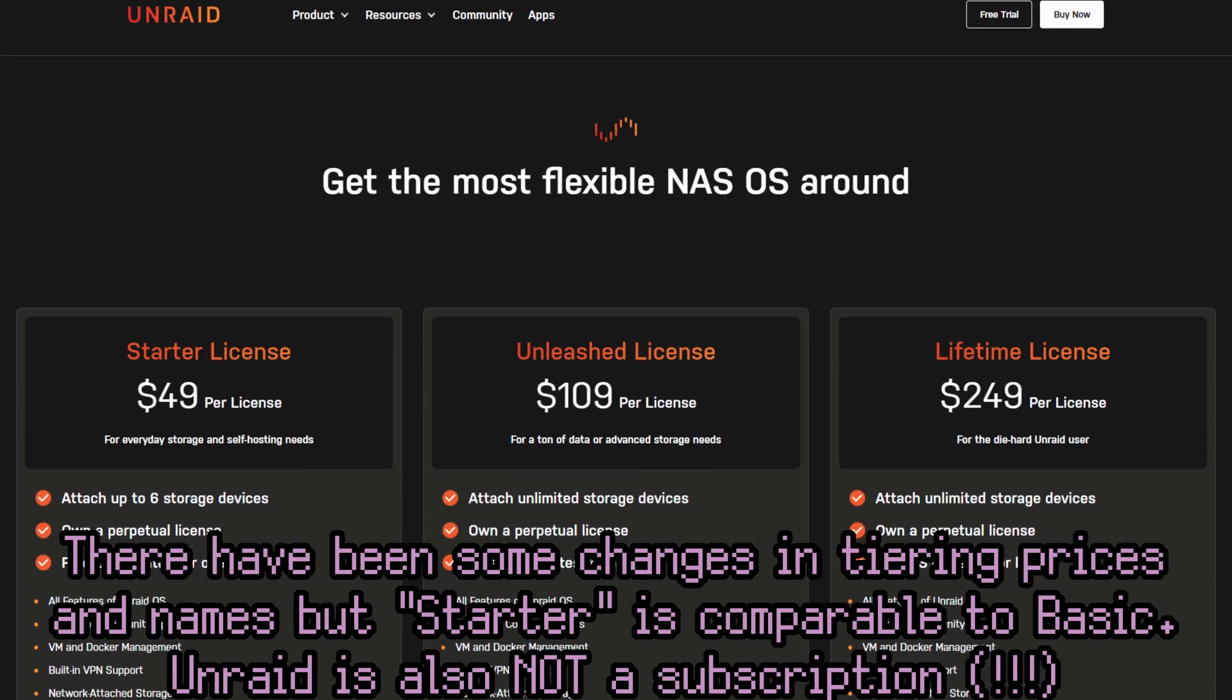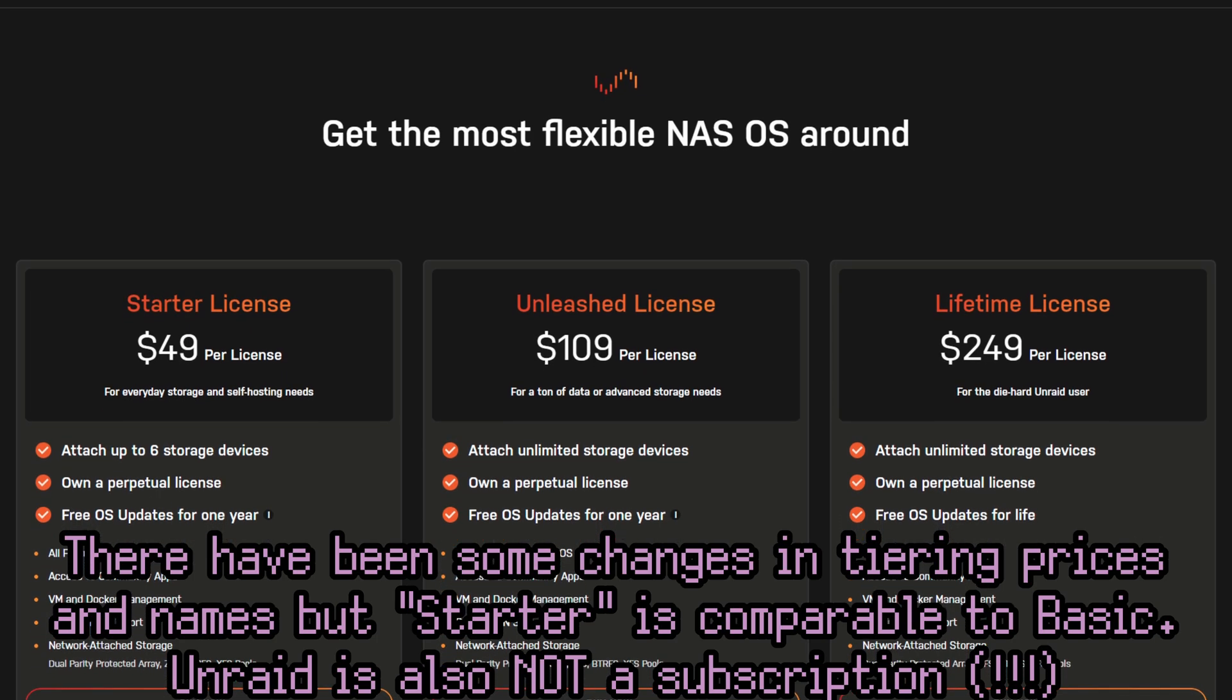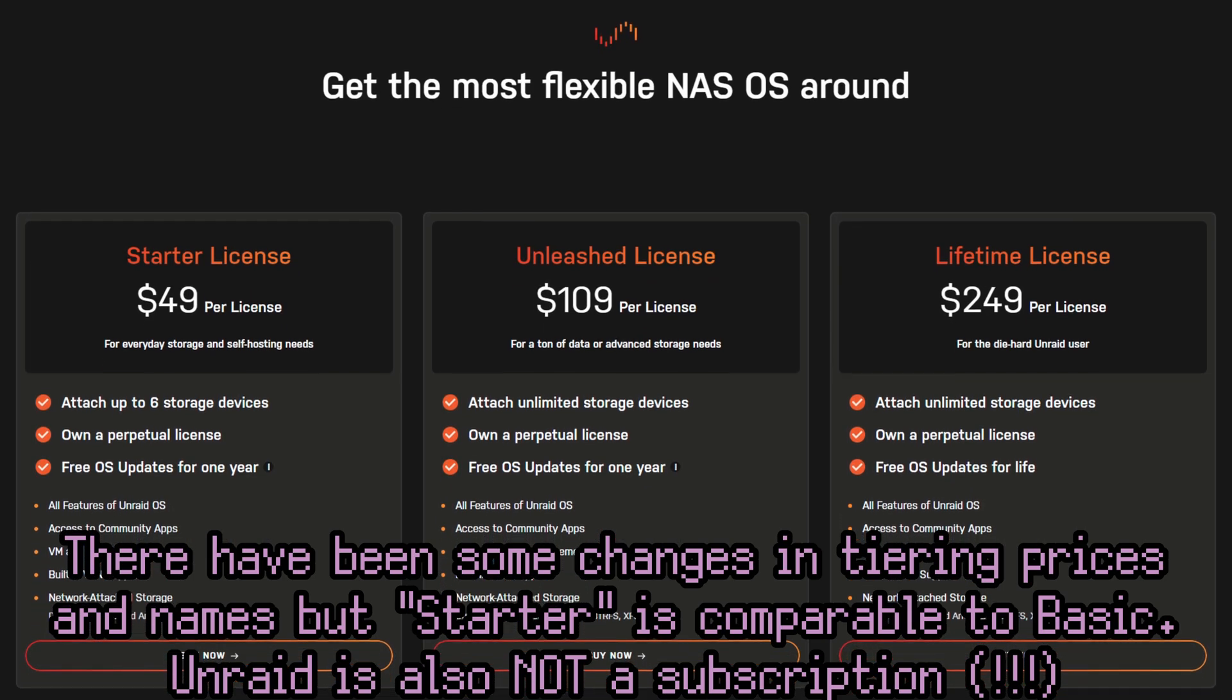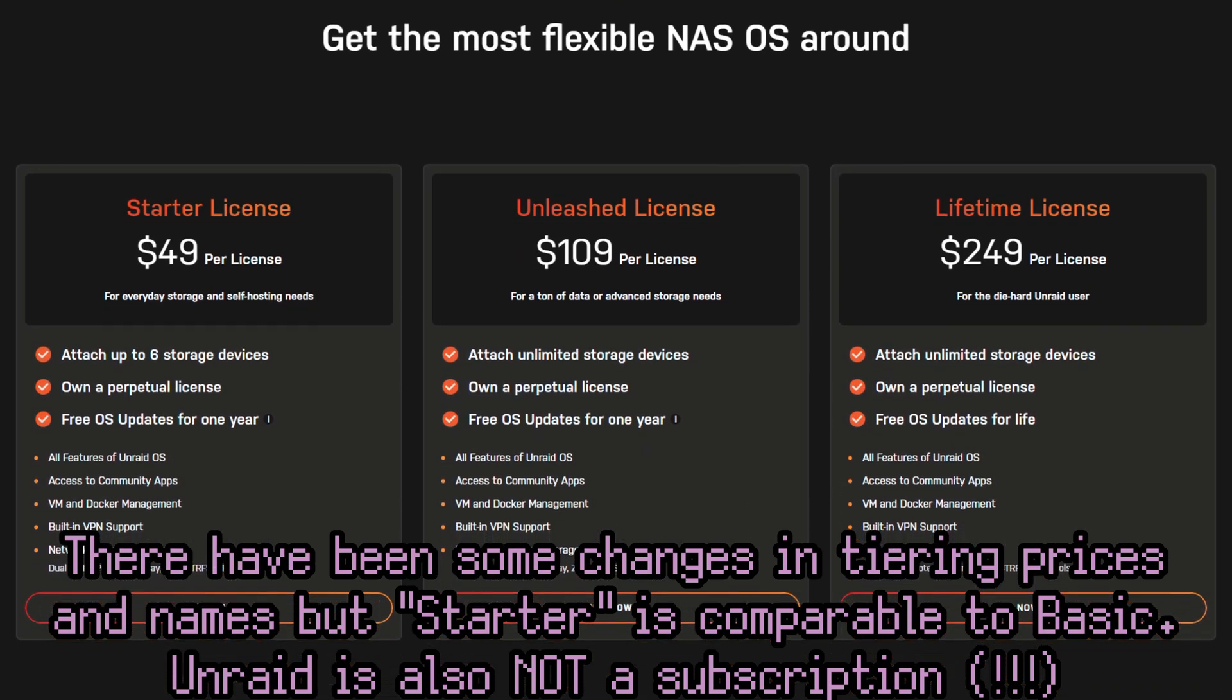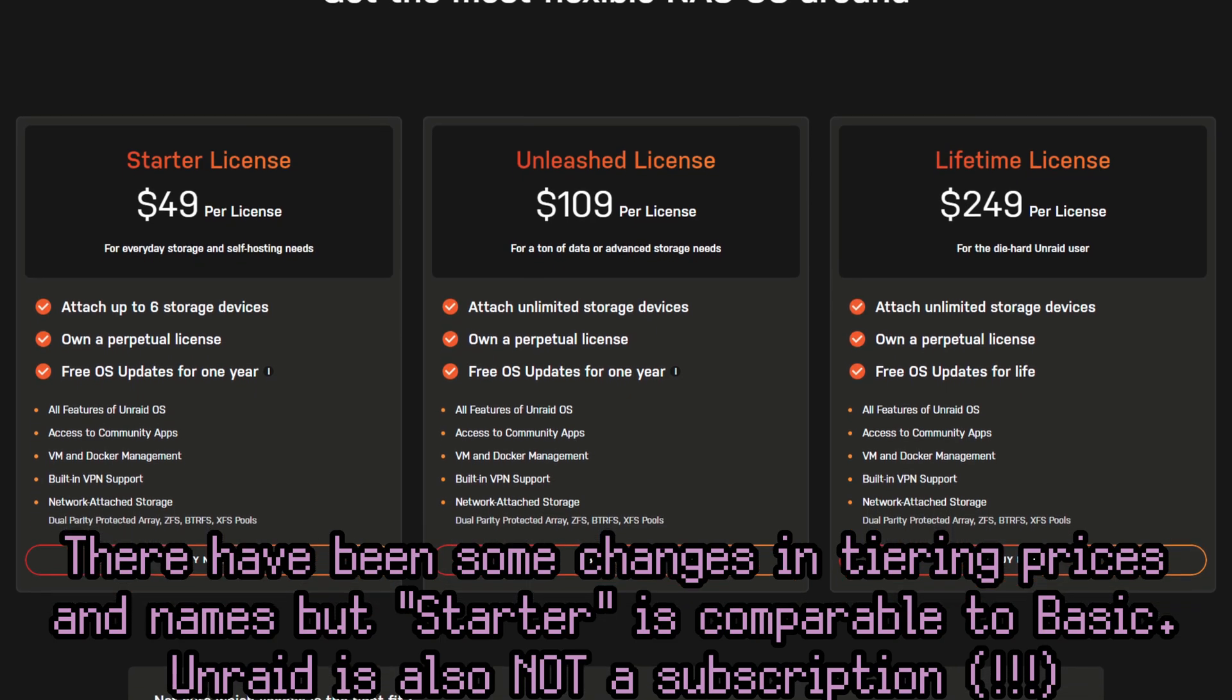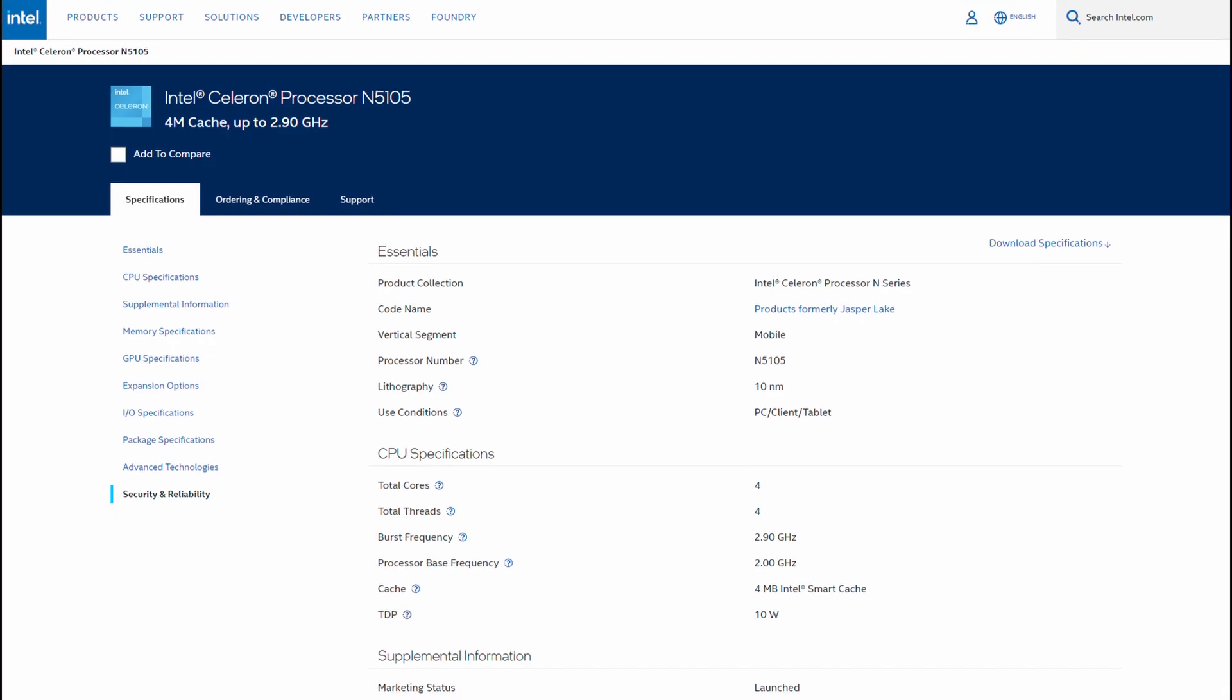And honestly, you only really need Unraid Basic because this device only supports up to six different drives. Four NVMe SSDs and two SATA SSDs. We should also talk about the rest of the specs.